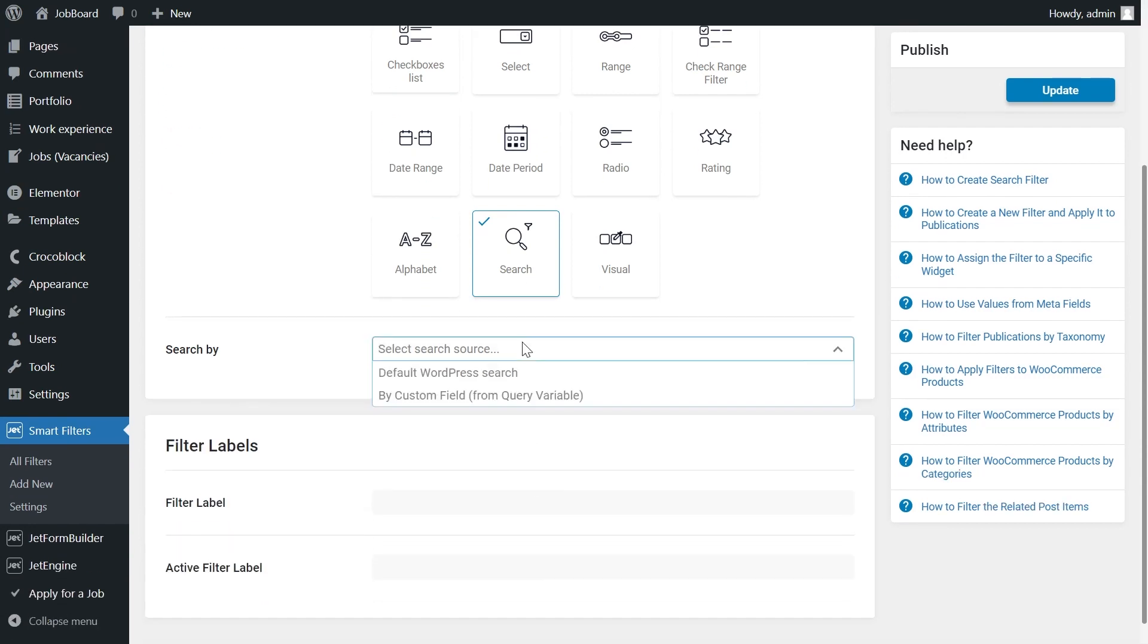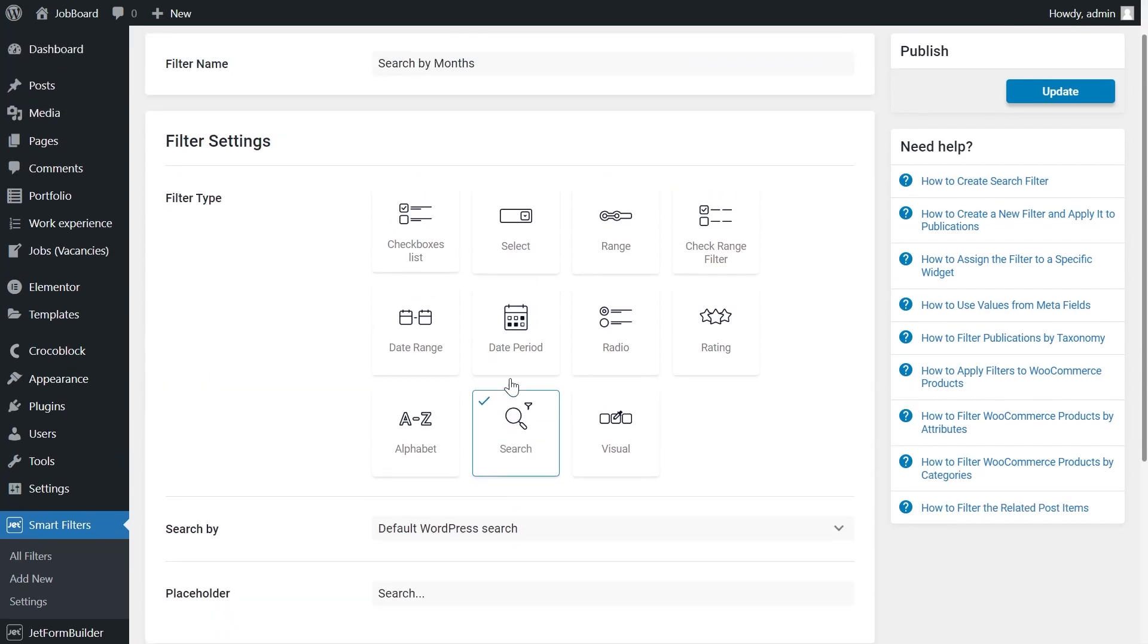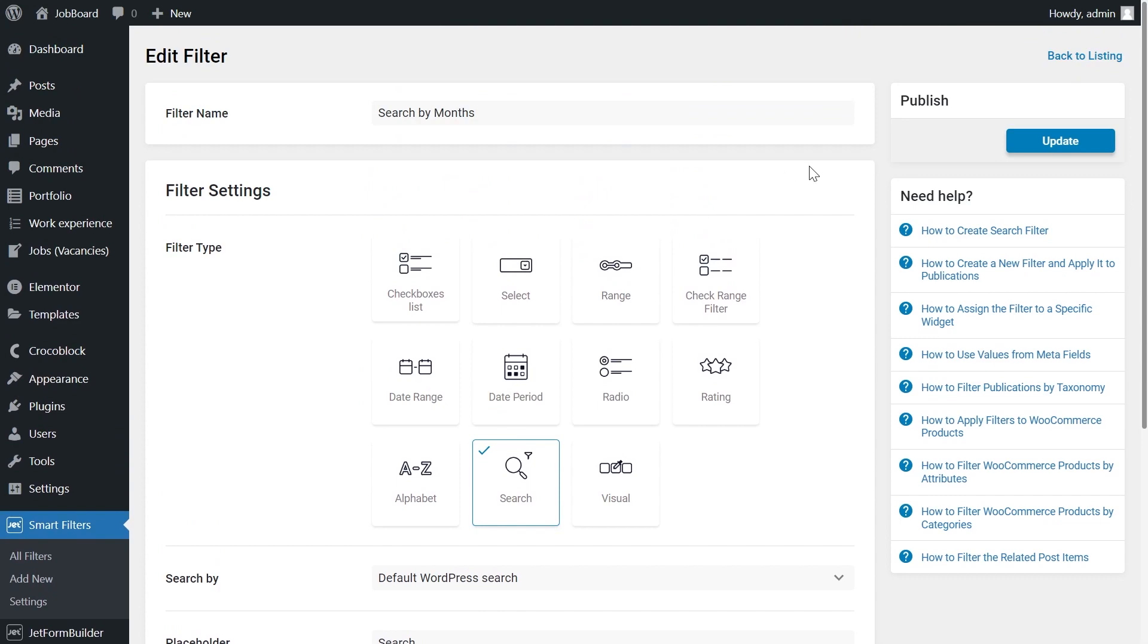I set default WordPress search here. And create a new filter.